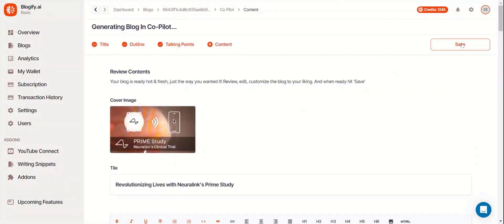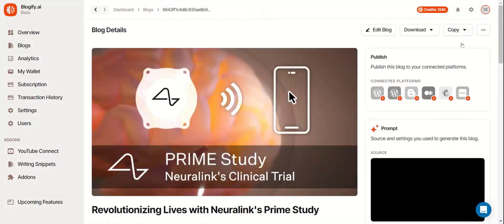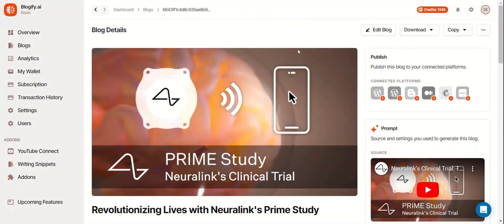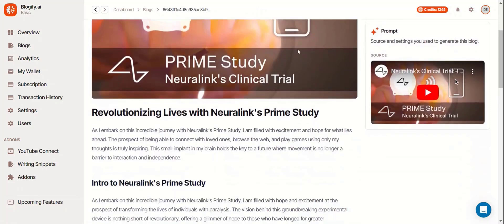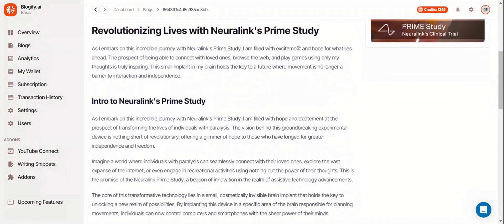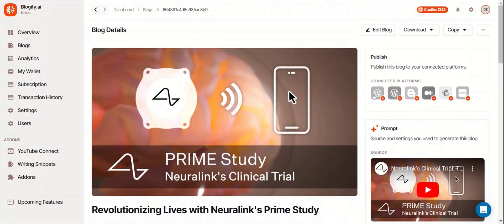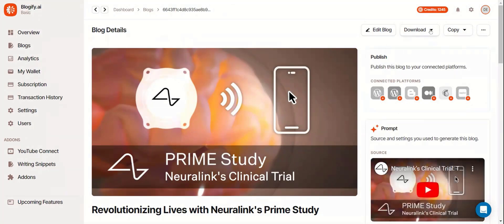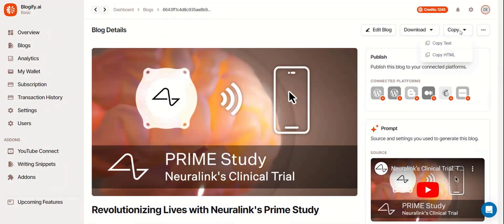Then click Save. Now you can publish this blog to any of your connected platforms, edit it again, download it, or copy it.